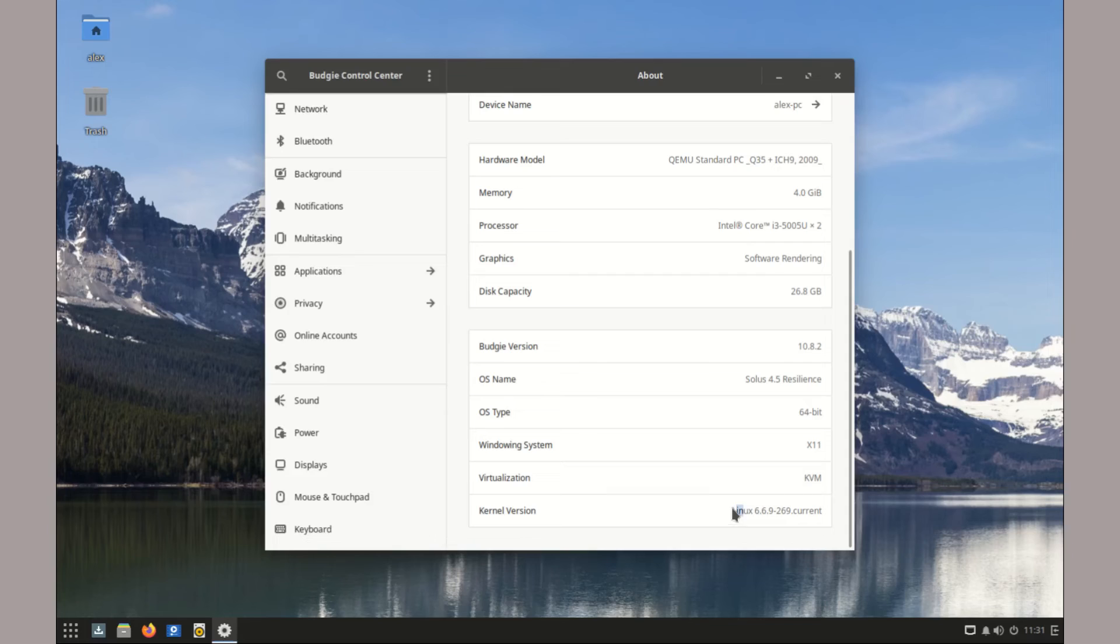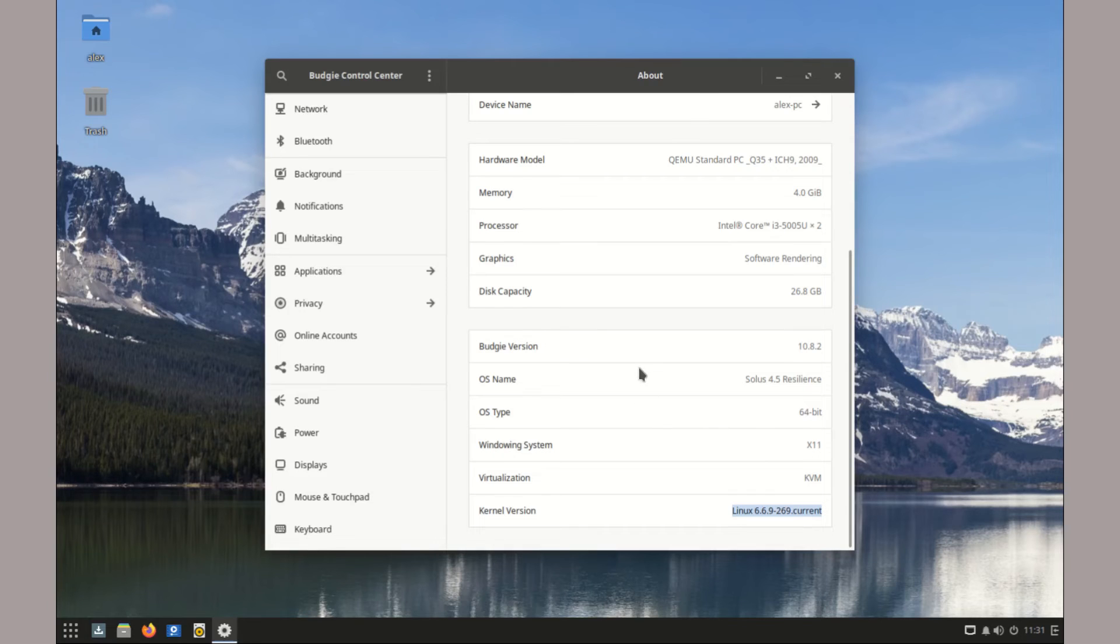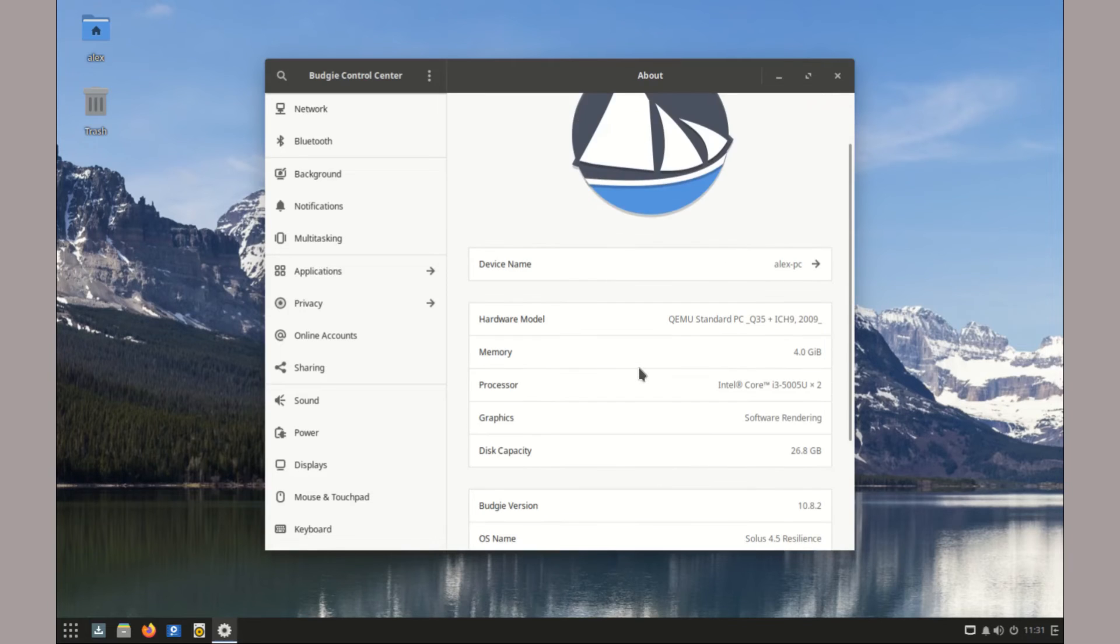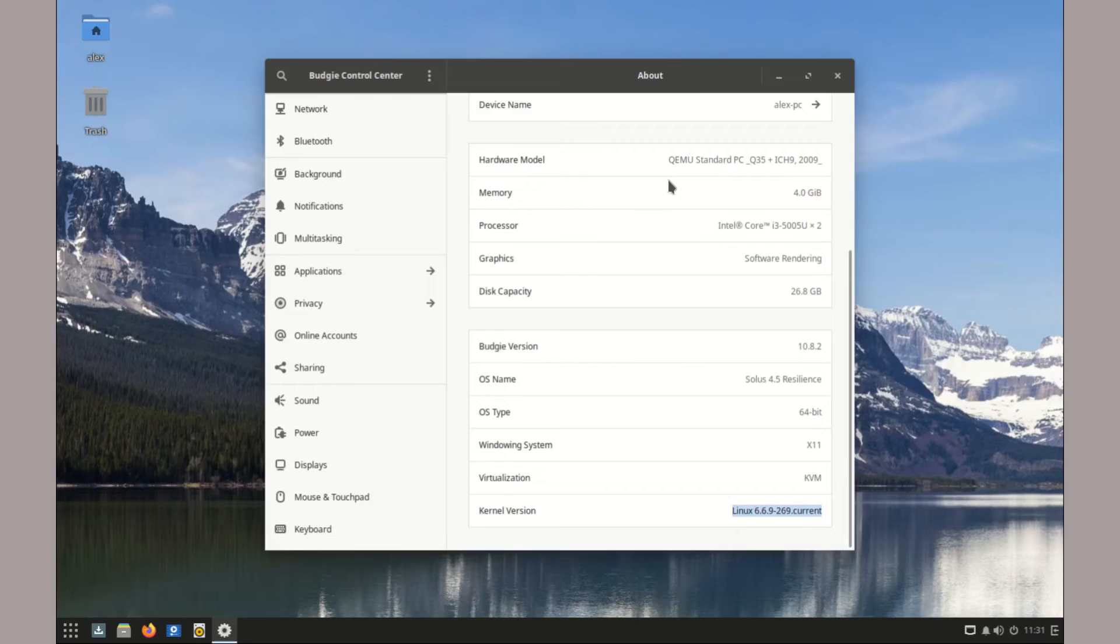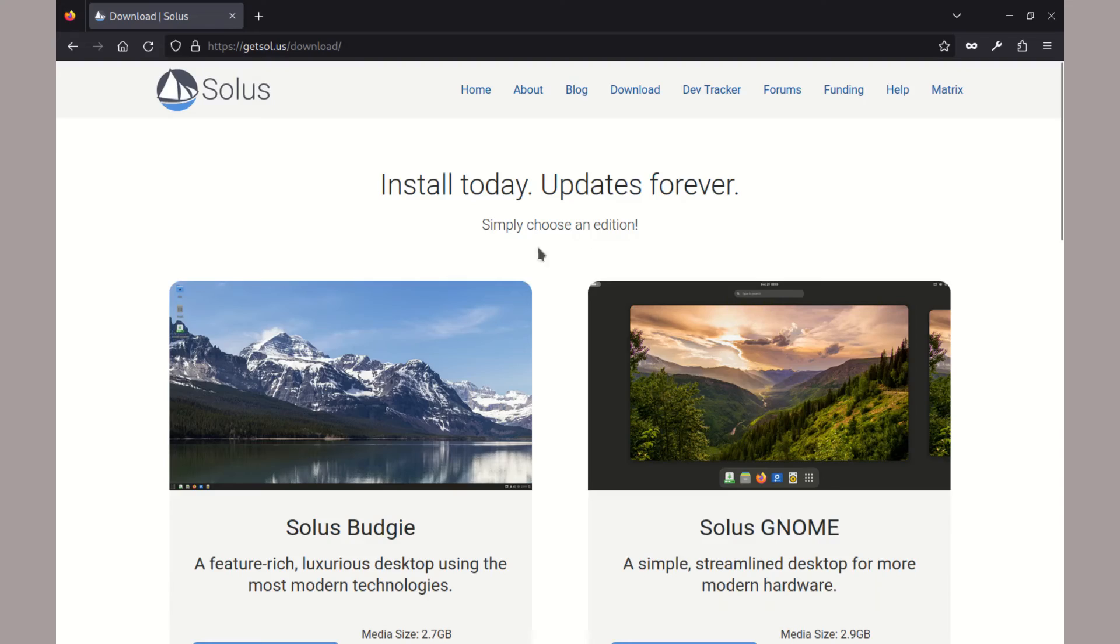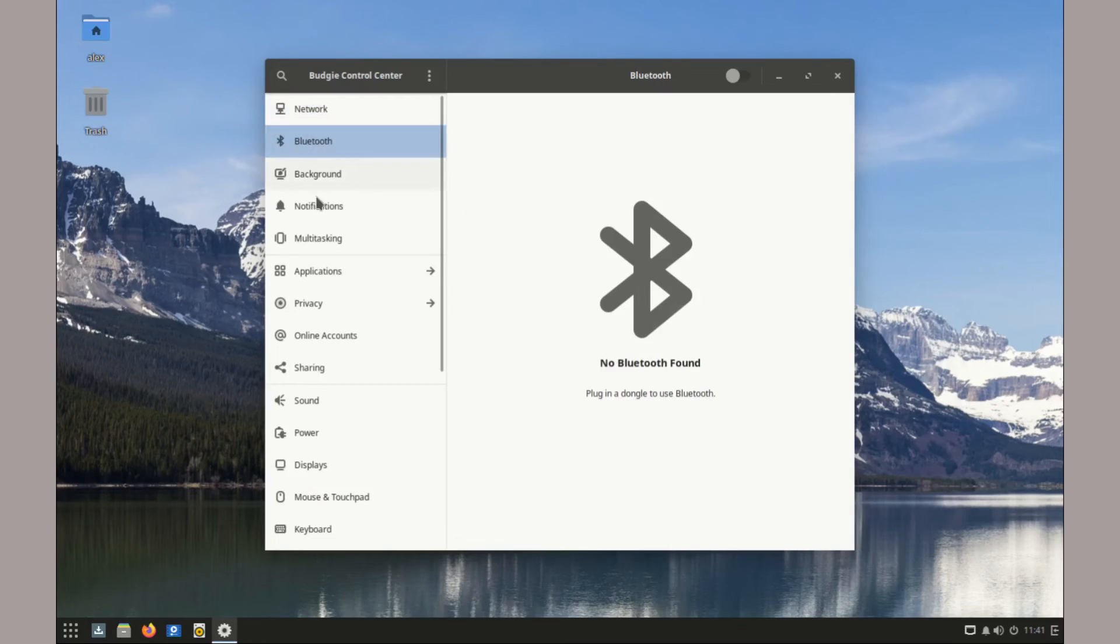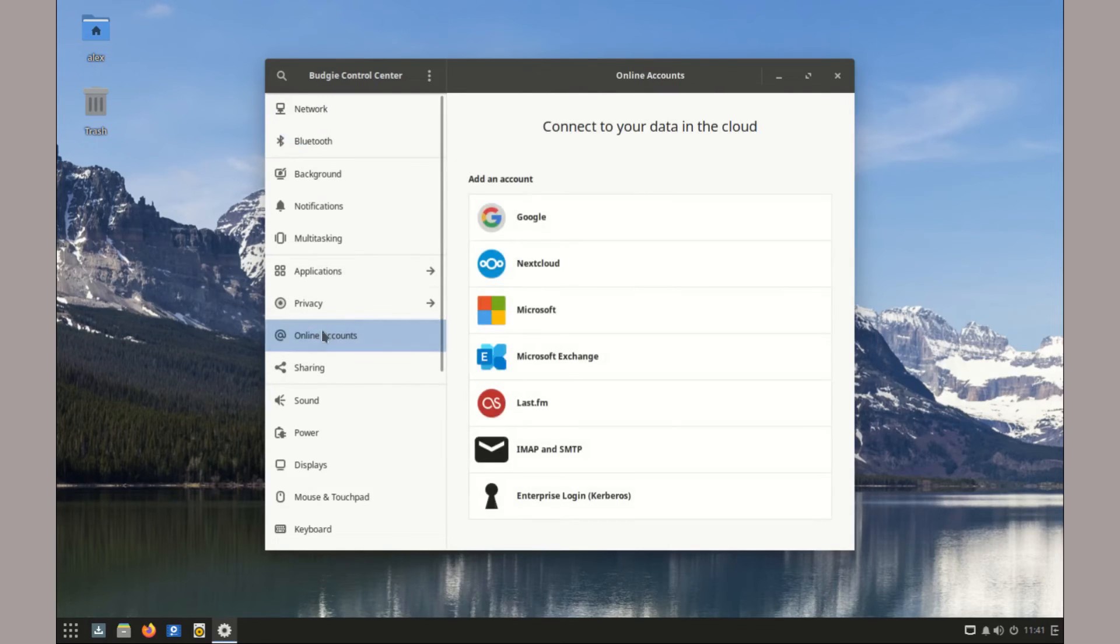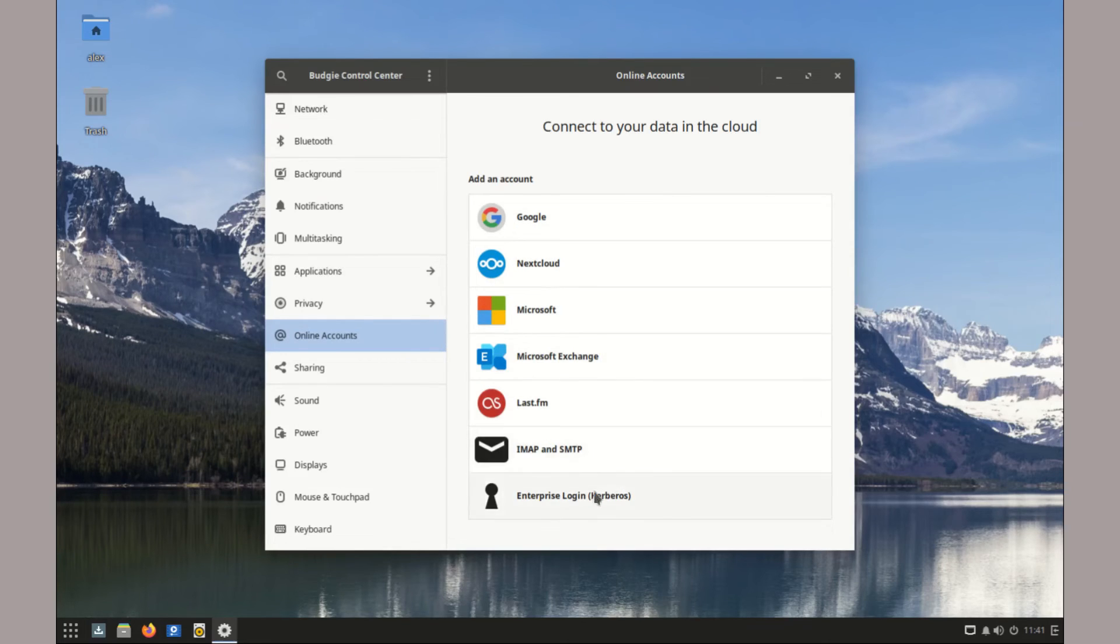In terms of security, Solus uses the latest Linux kernel version 6.6.9 and follows a rolling release model just like most arch distros. Meaning you get the latest security updates and patches as soon as they are available. Also, once installed, you will be able to update your way to the latest releases as soon as they are available, eliminating the need for another clean installation and ensuring continuity of your work.